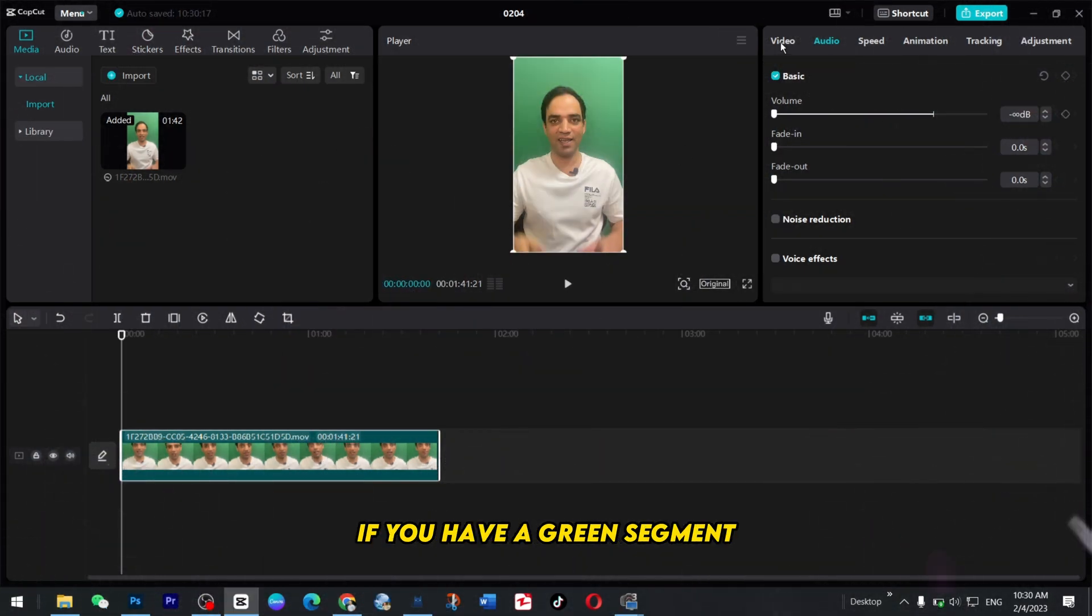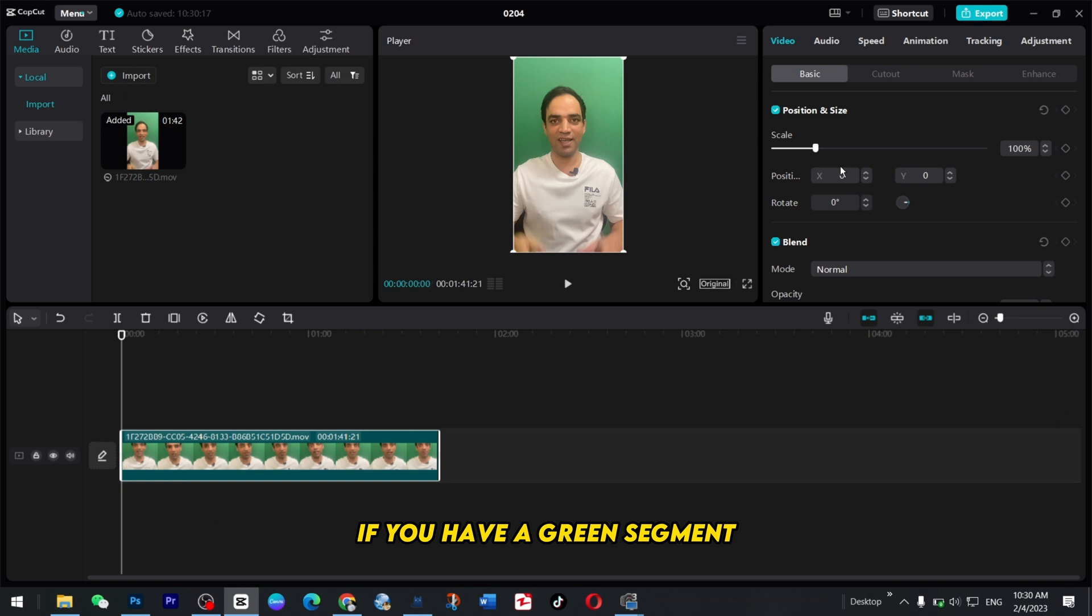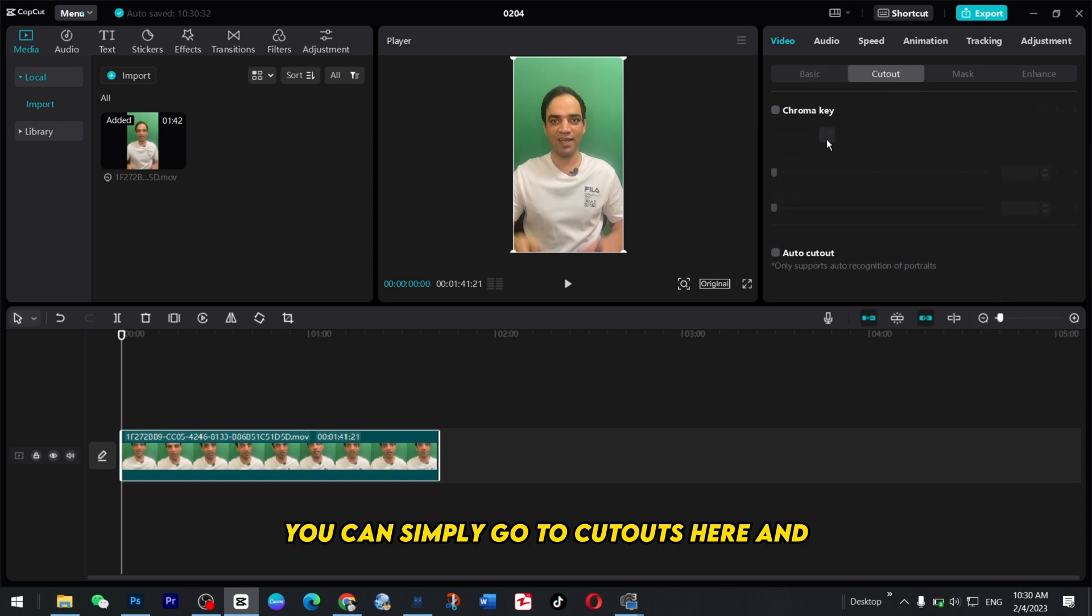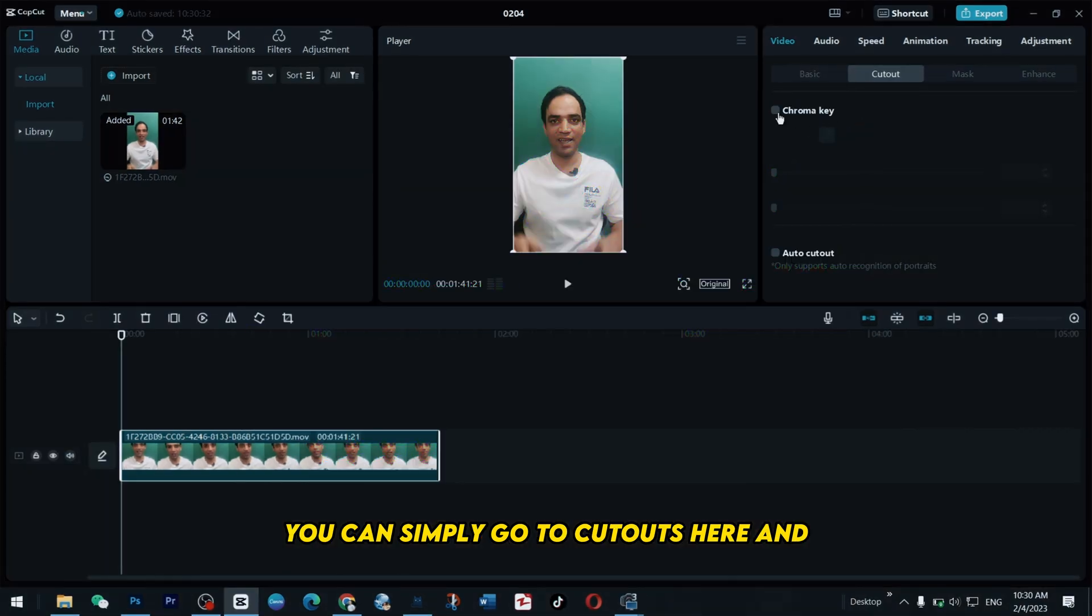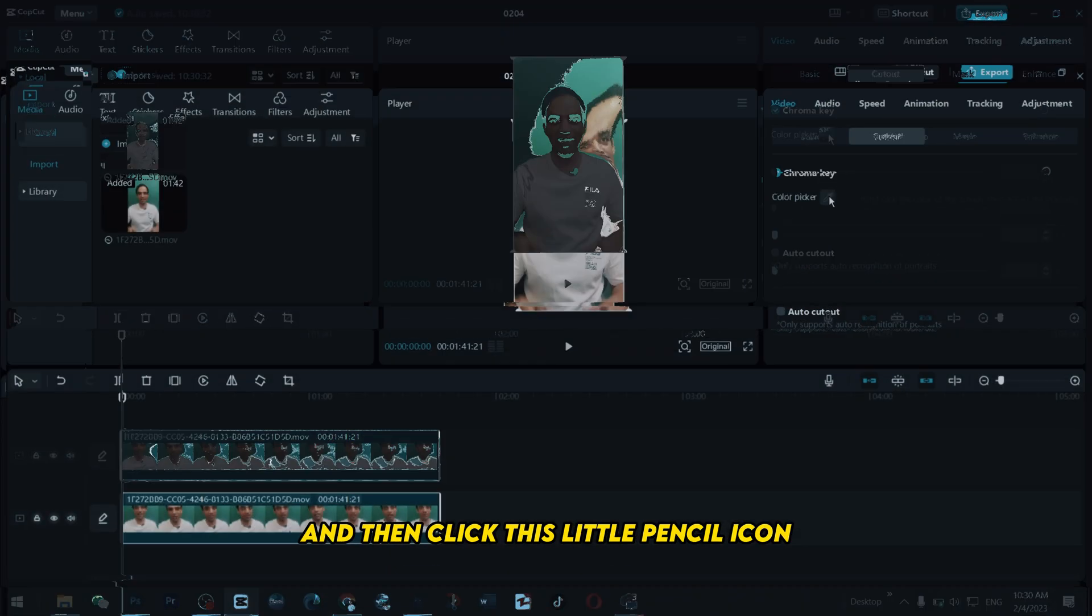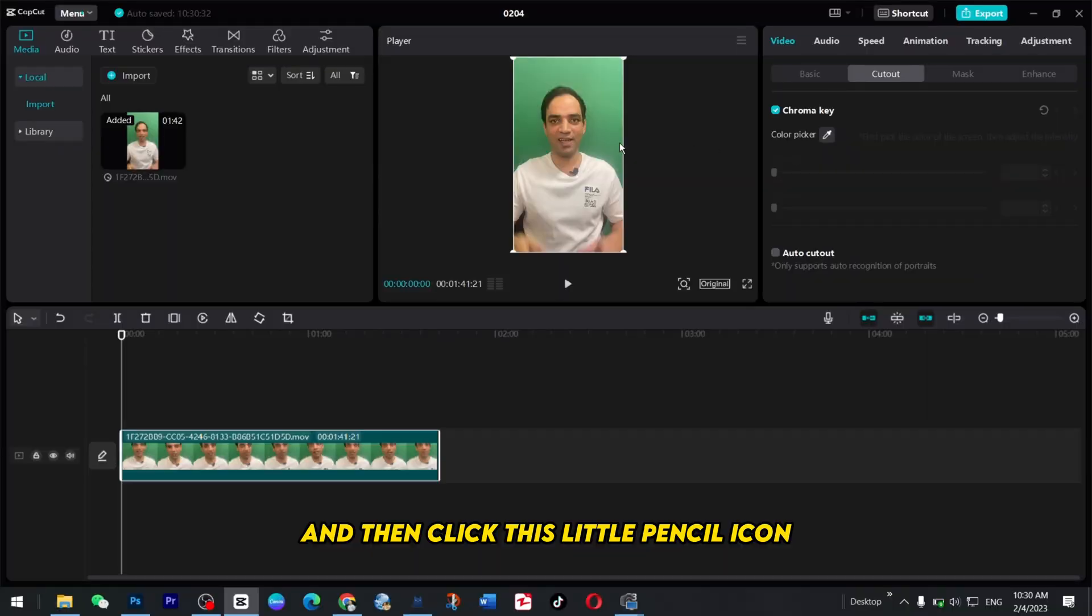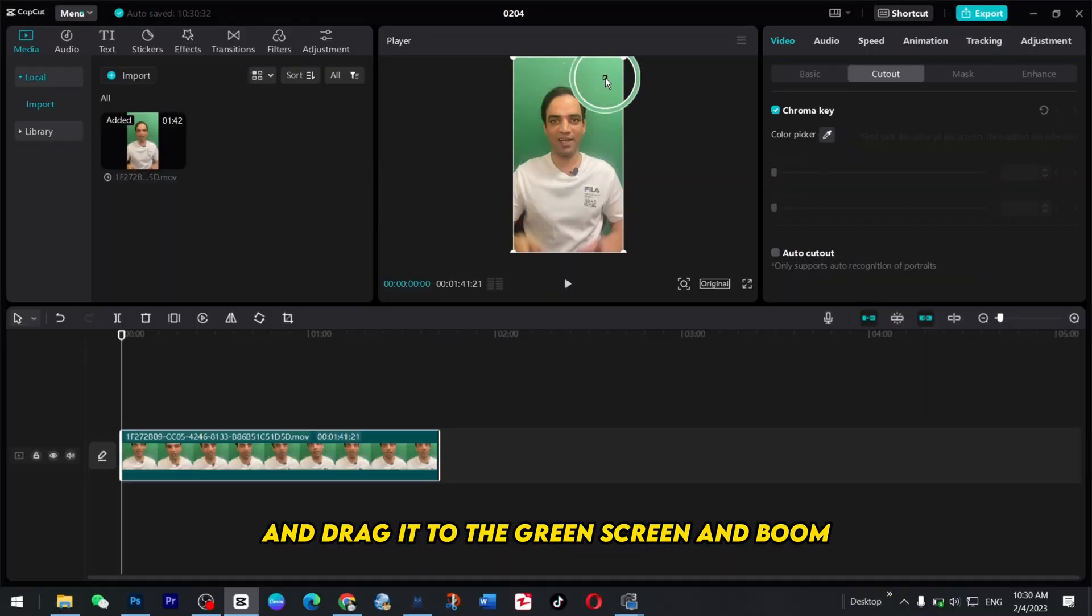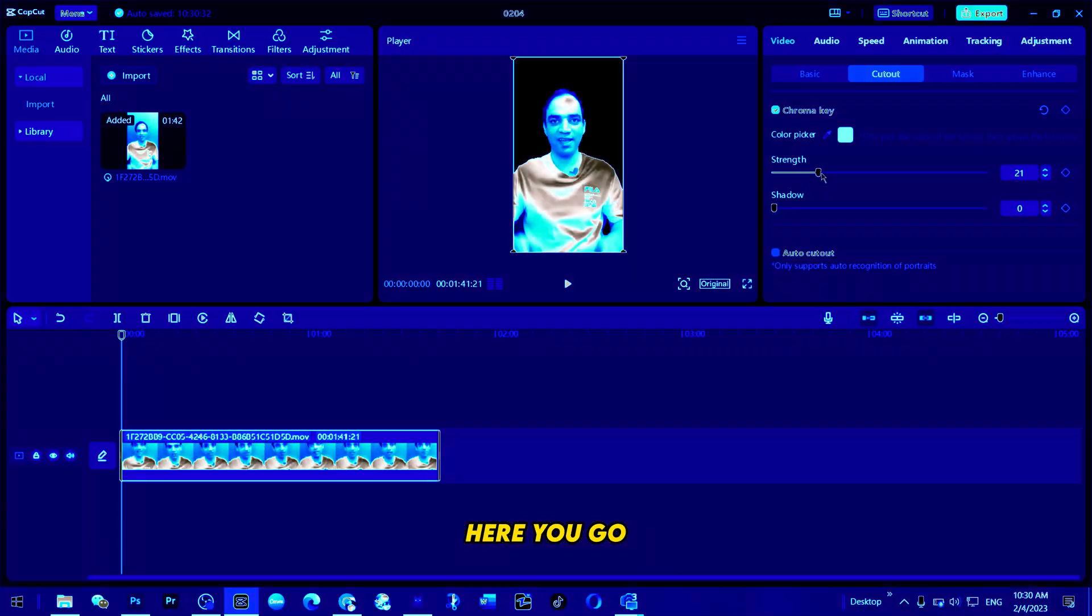So first method is of course if you have a green screen you can simply go to cutouts here and use the chroma key and then click this little pencil icon and drag it to the green screen and boom here you go.